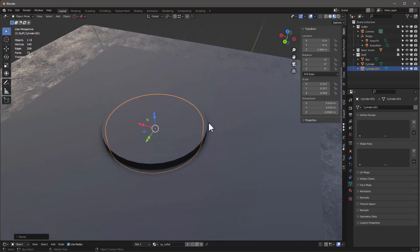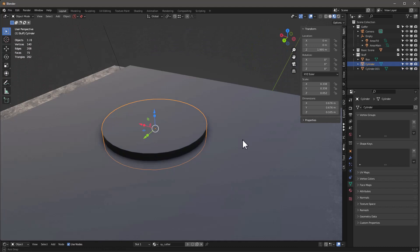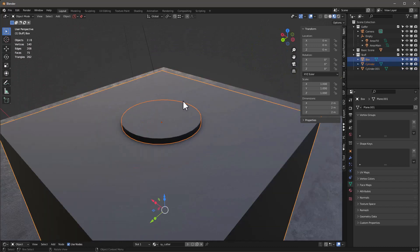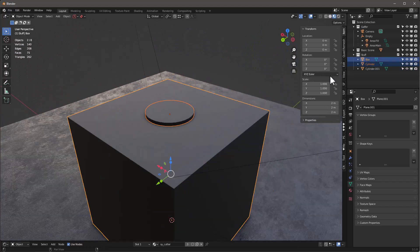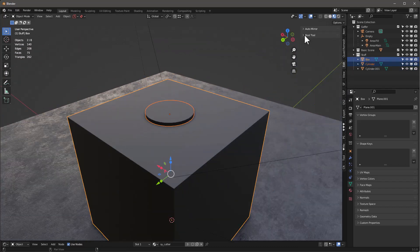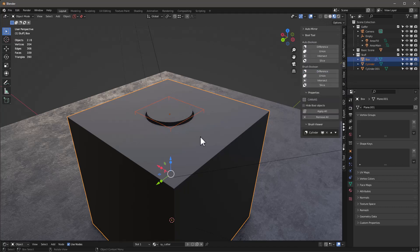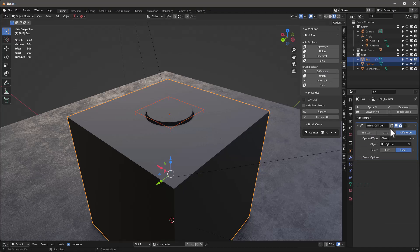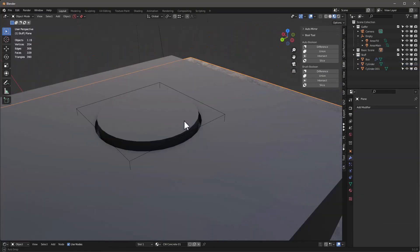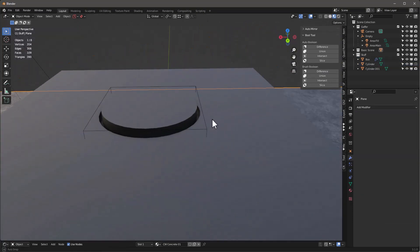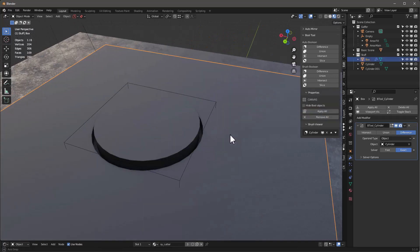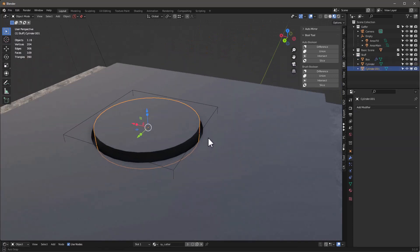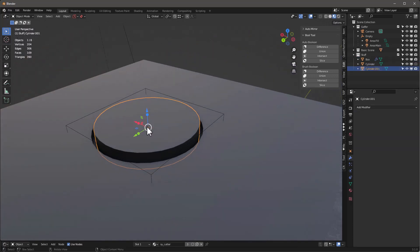With that done, I'll select this cutter and this cube, and in the Bool Tool modifier I'll say give me a difference. What that does is basically creates a modifier so now we've got an actual cutter on this cube, and this is going to be our screw object.